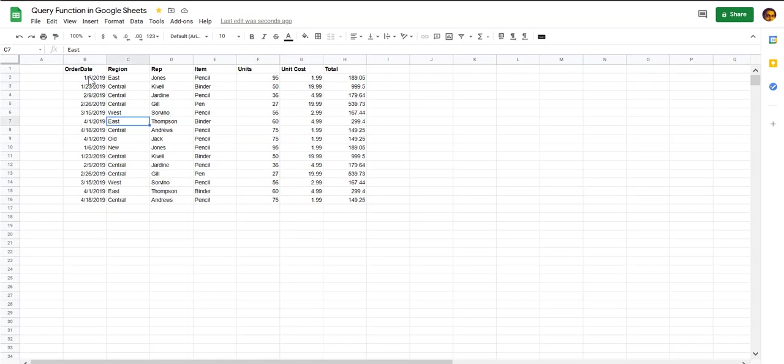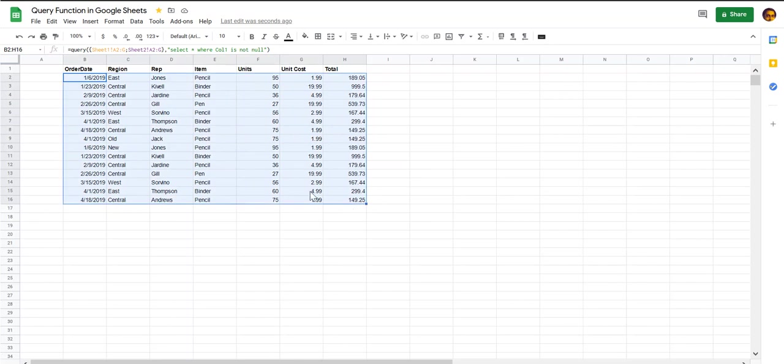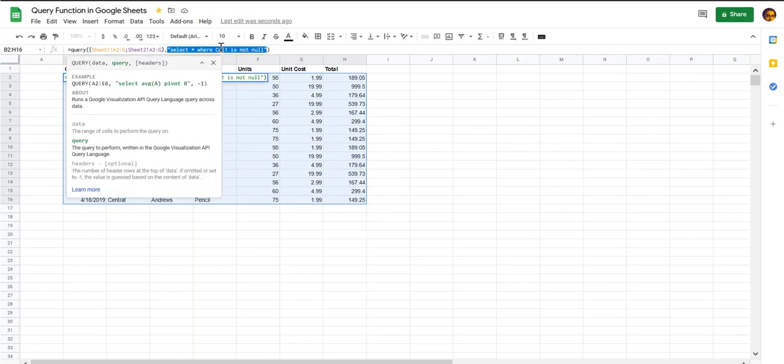And you can see that you have data from both the sheets this time, and there is no overwriting of the data by the first sheet because you have also specified the condition that the column one should not be null.